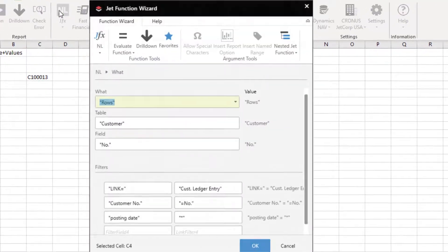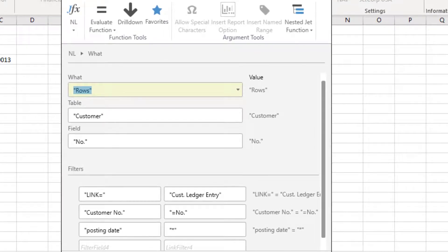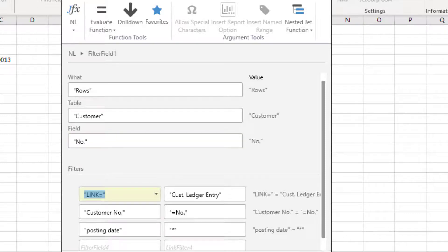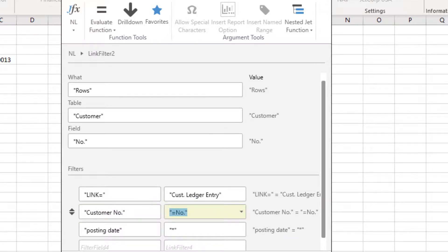In Jet, it looks like this. We create a list of rows, but instead of looking at the transaction table, we use our master table — in this case the customer table — and show our customer number. Then we use the special Link Equals filter to tie in with our transaction table. We need to specify the field or fields that tie these two tables together. Jet automatically knows that the customer number field in NAV's customer ledger entry table ties to the number field in the customer table. And finally, we specify any additional filters we want — in our example, adding the posting date to only look at those records within our desired time period.